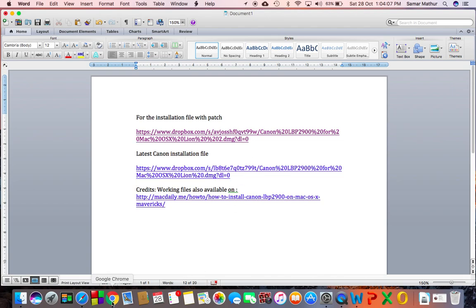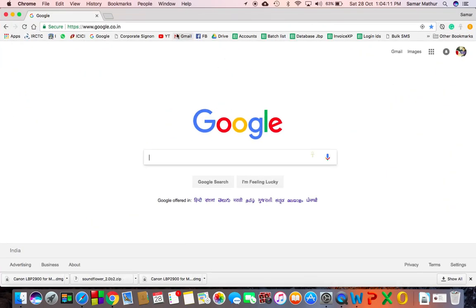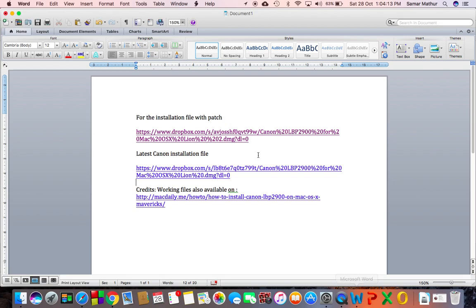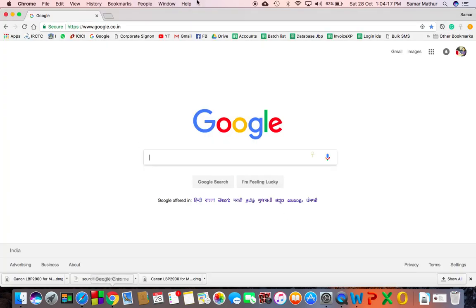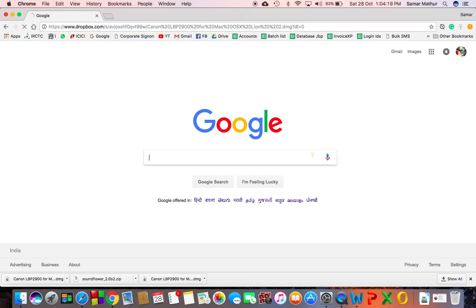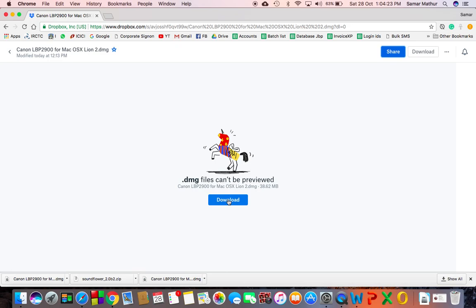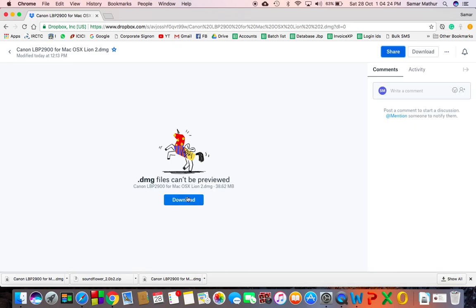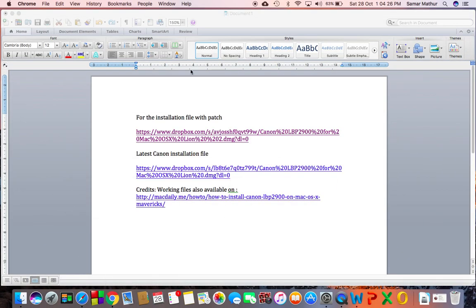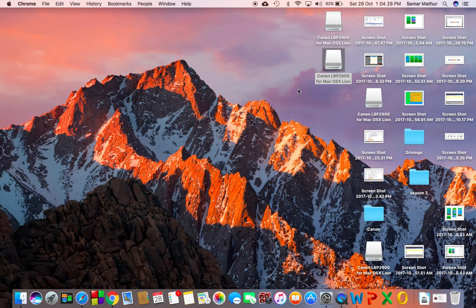I'll show you what happened. Once you copy this link here and paste it, you will be able to reach my Dropbox account and download this particular file. Once you download it, you'll be able to open the file just like this.